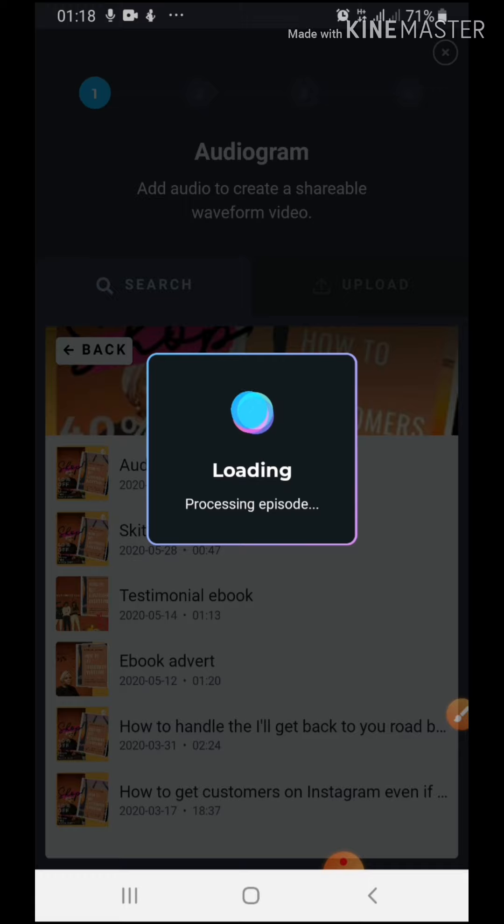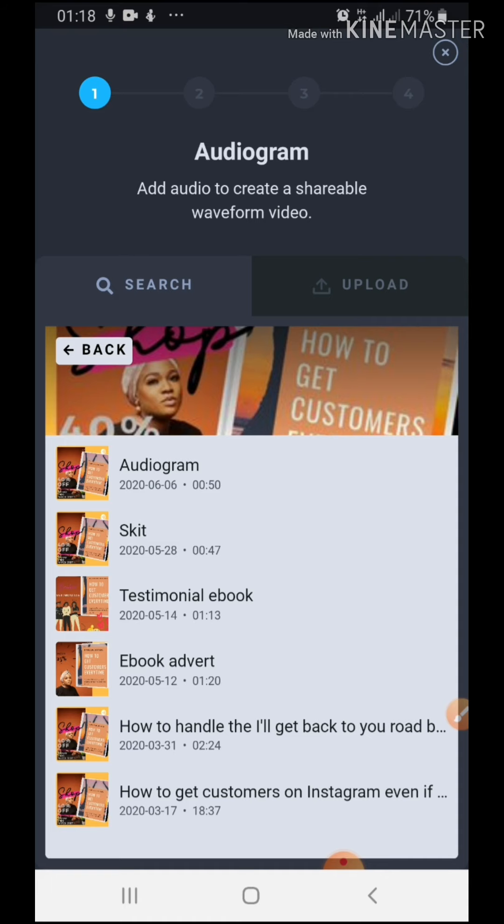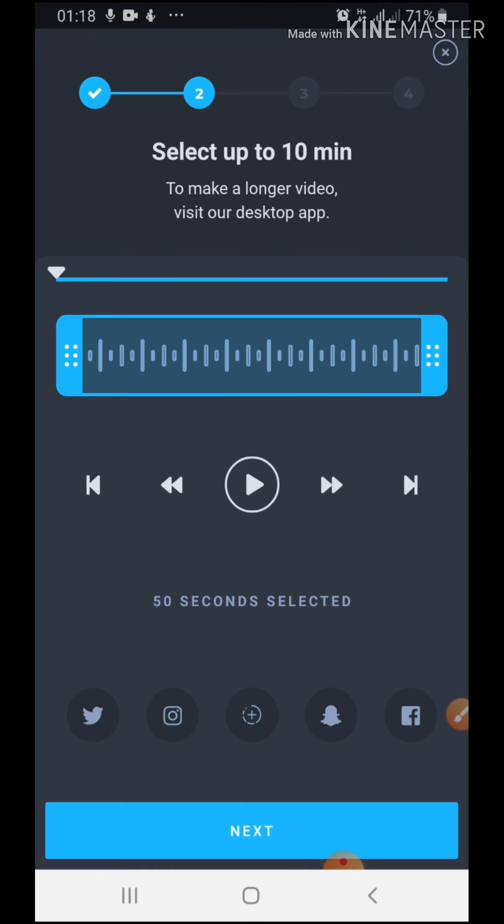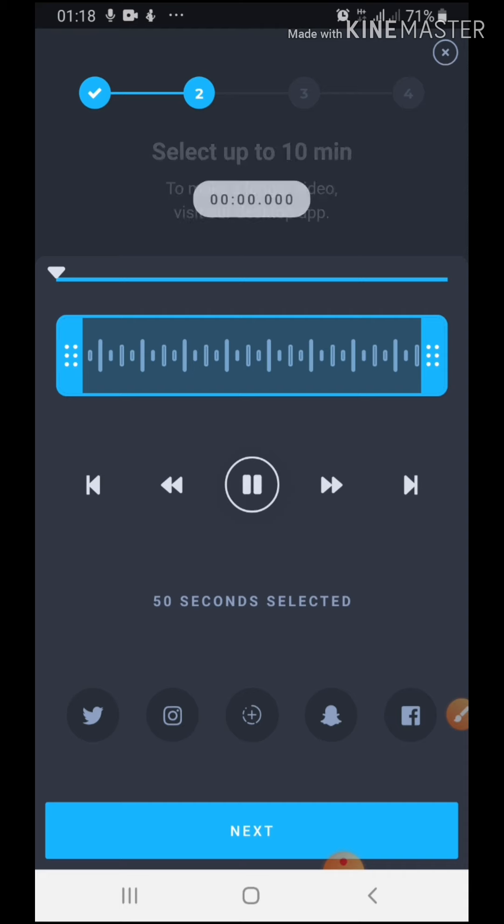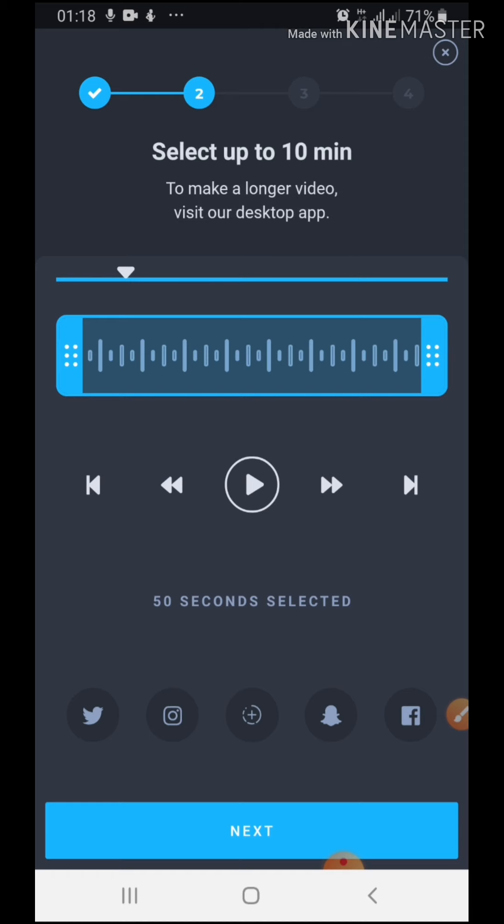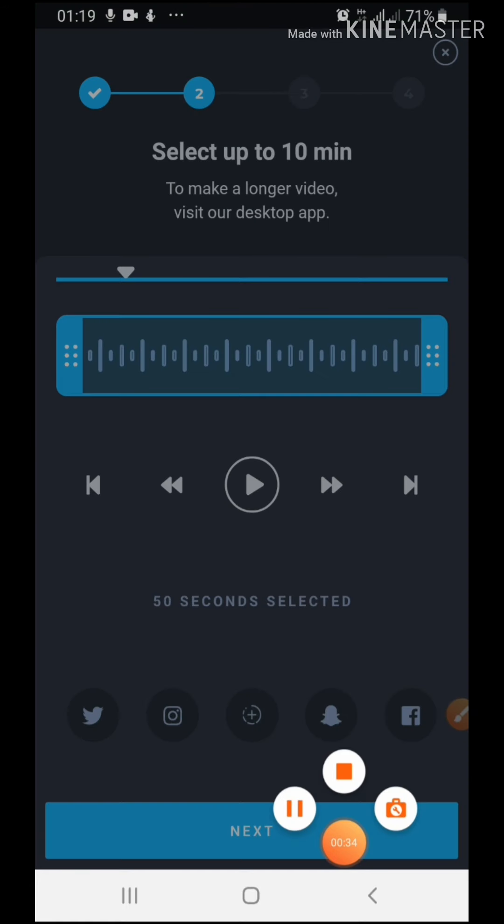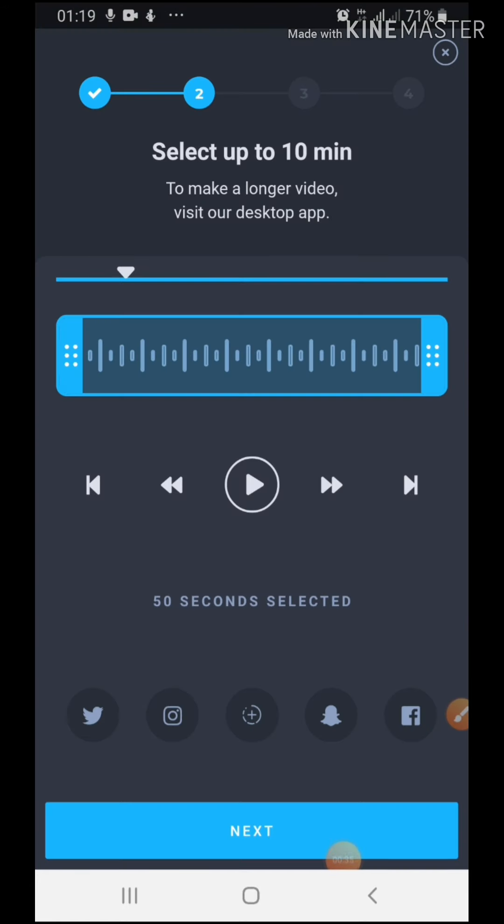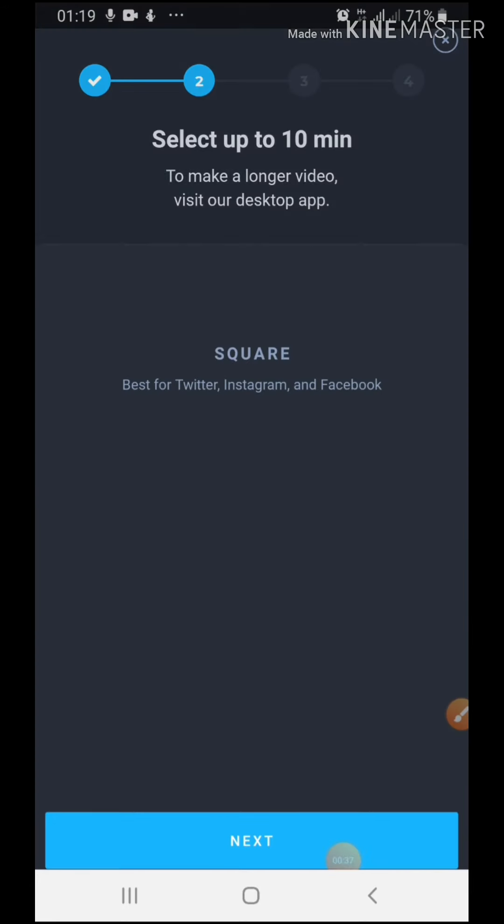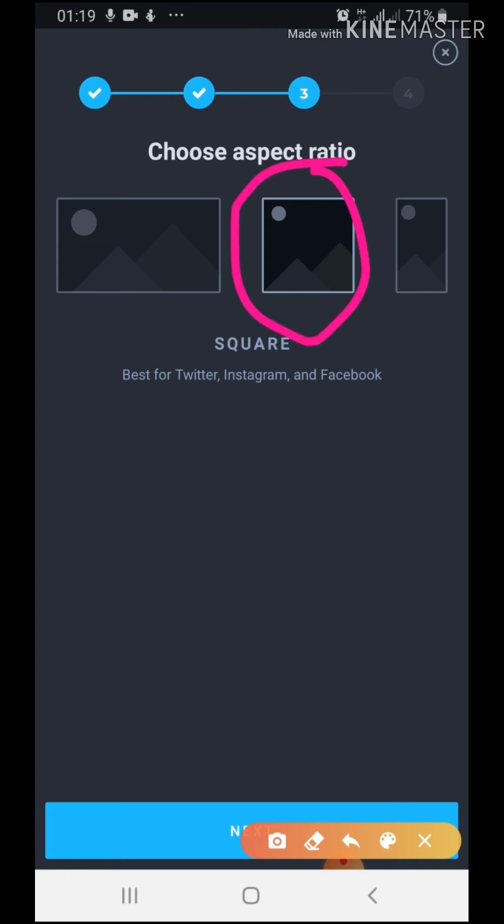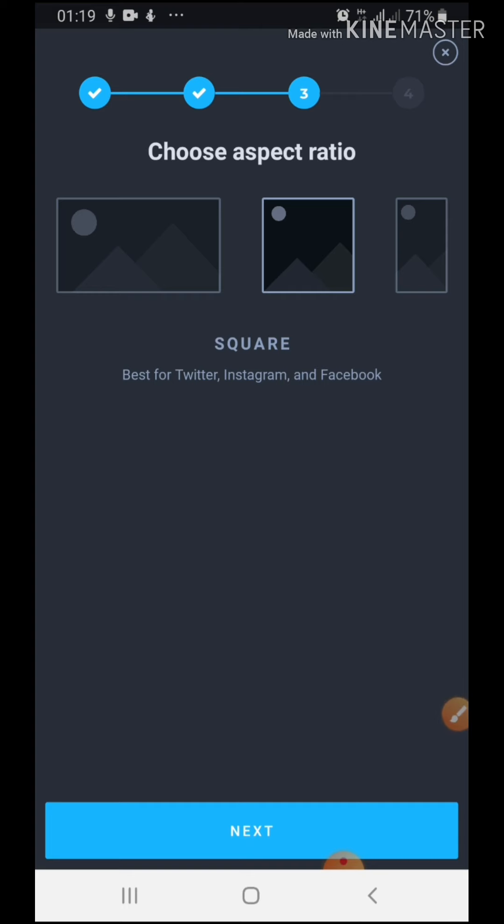It's loading. Okay, so the voice is here, and I can just play to test it. Hello, welcome to Sweet Tech. This tutorial was showing you how to create an audiogram. All right, sounds good. I can just stop that. Okay, so the next thing is to select my aspect ratio. Remember we selected the Instagram aspect ratio for the Canva design we did, so just select that. So next.